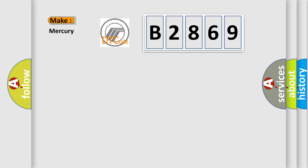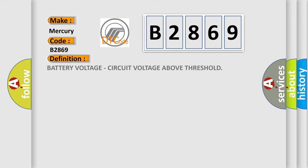So, what does the diagnostic trouble code B2869 interpret specifically for Mercury car manufacturers?